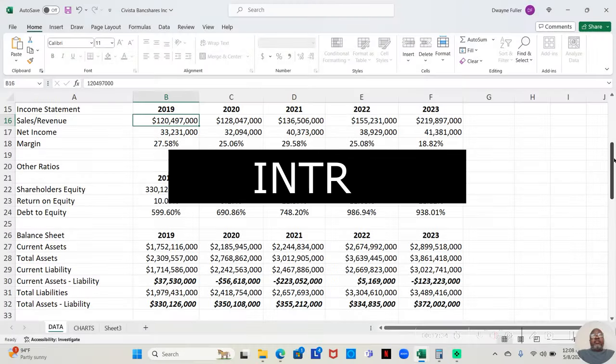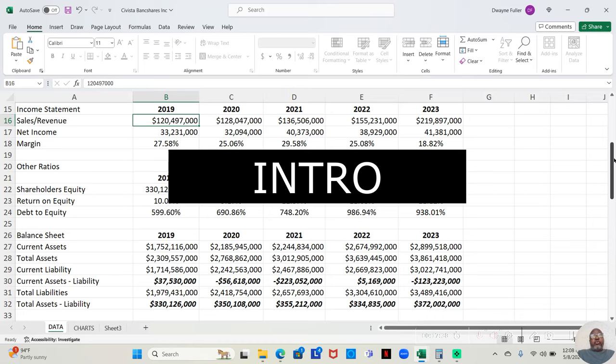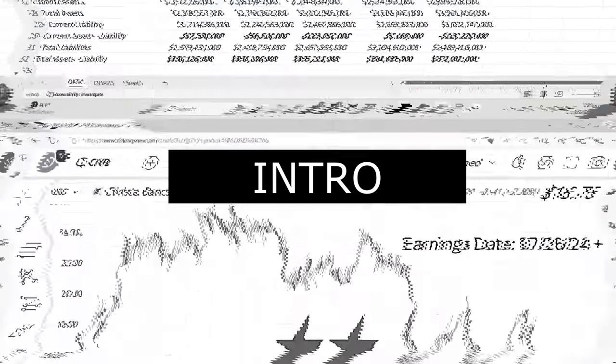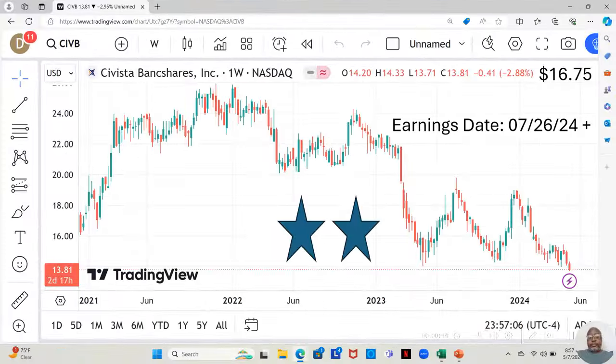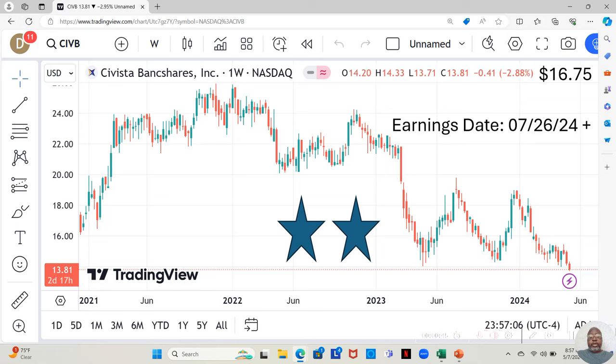27.58%, I would say that's a great return. Hey guys, today we're going to be talking about a company named Savista Bank Shares.